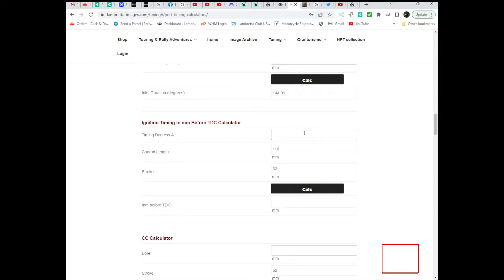Or if you're setting up variable timing, if you know where you want the base setting to be, say you want it at 24 degrees, 25 degrees such as a Vape Sport, and you want it back after 17 degrees, you can mark each point.